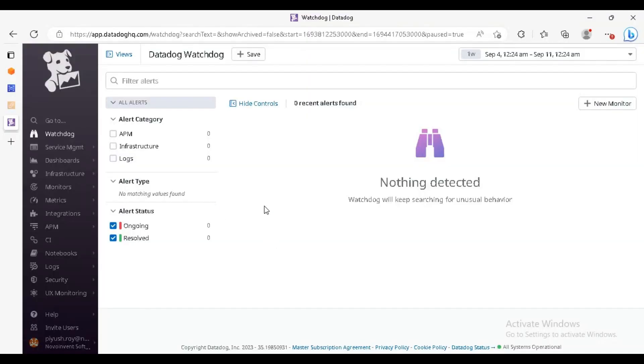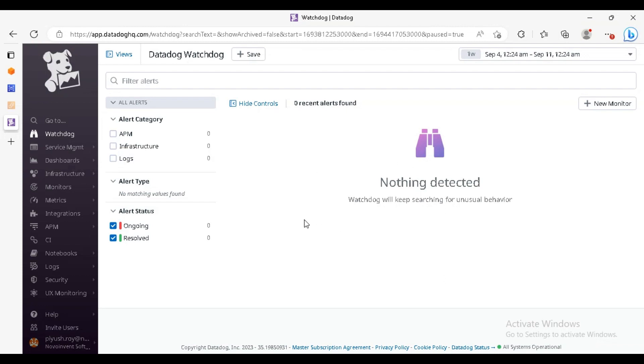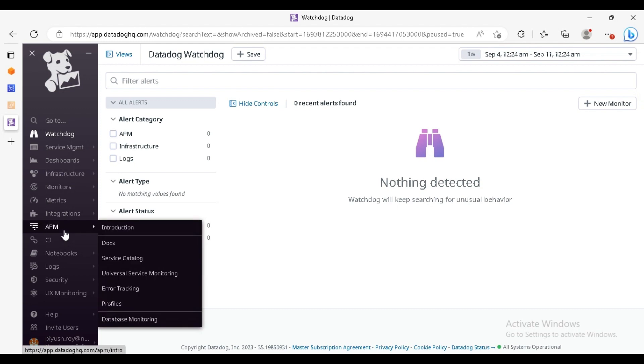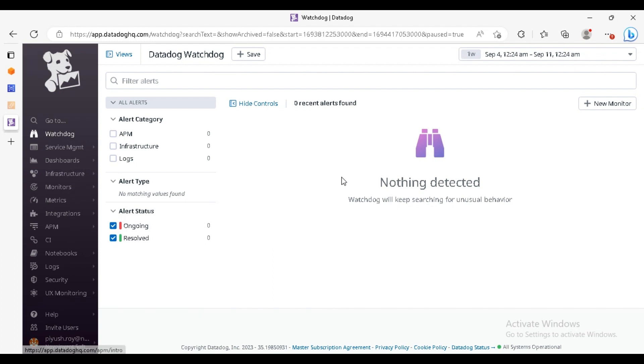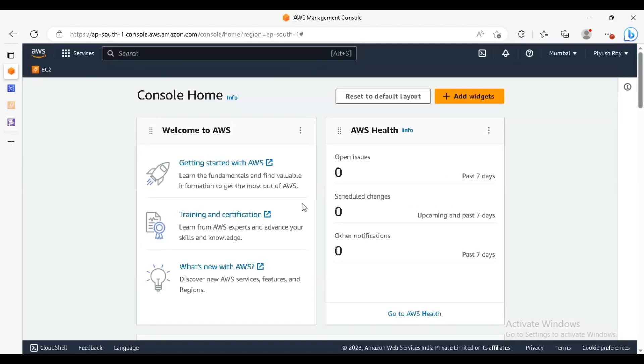Here this is my Datadog console. After the integration, we will set up the database monitoring in our application performance monitor. So here we are on our AWS console.